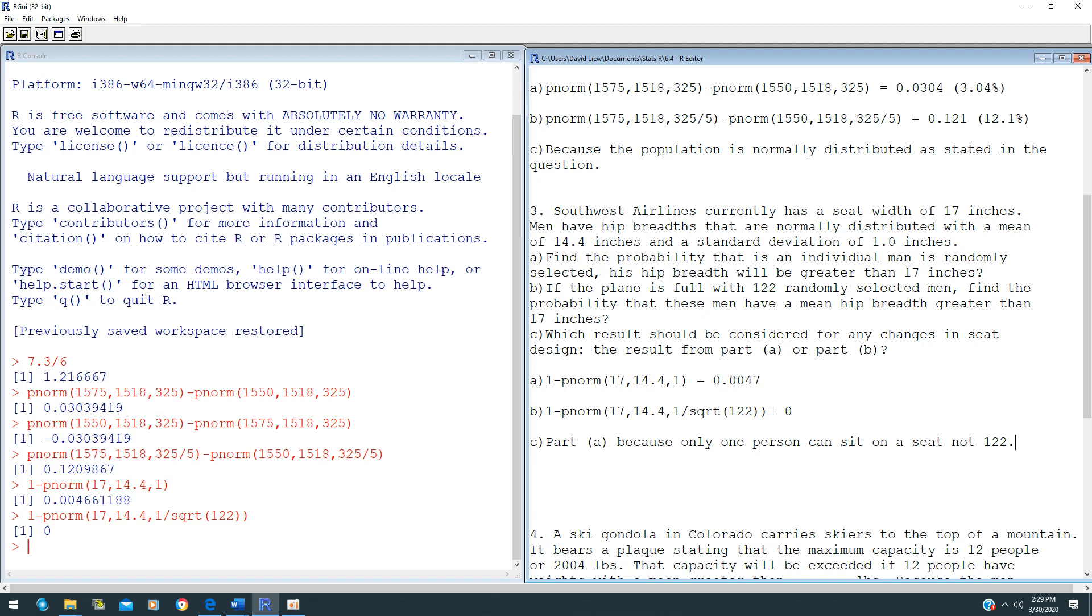Any time when you answer this question to pick which part A or part B, you have to use your common sense to think, are we talking about one person or are we talking about a group of people?